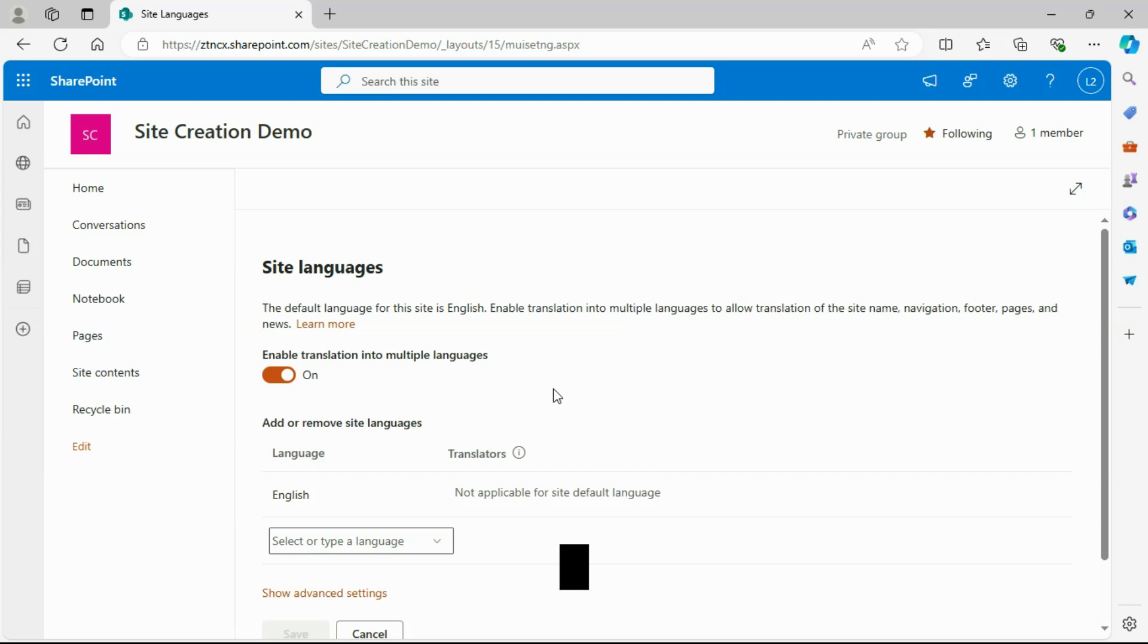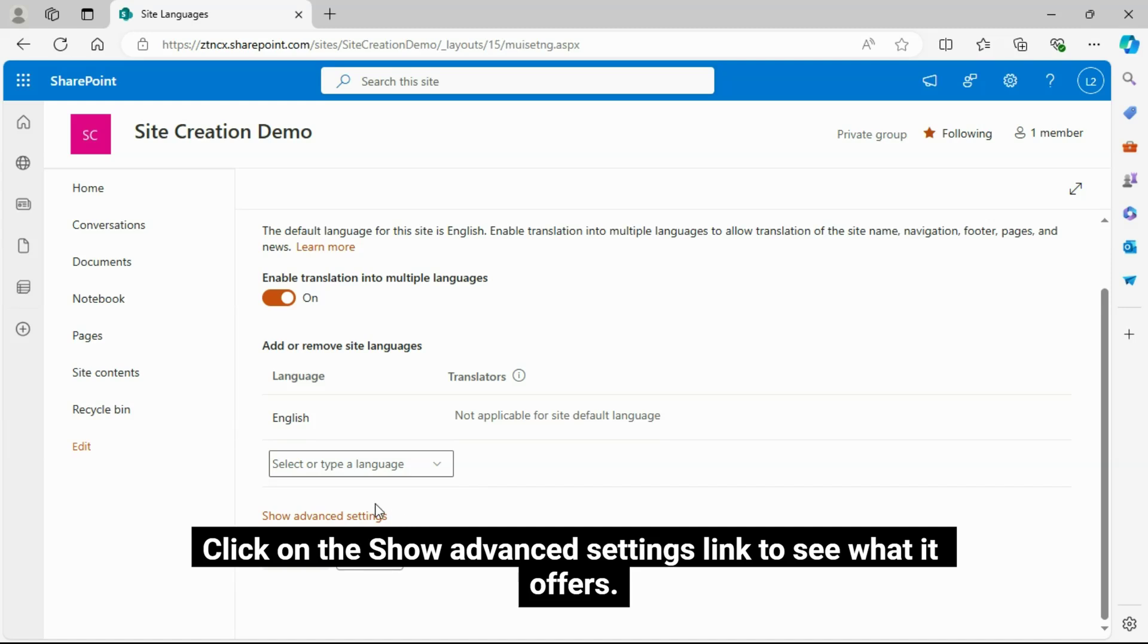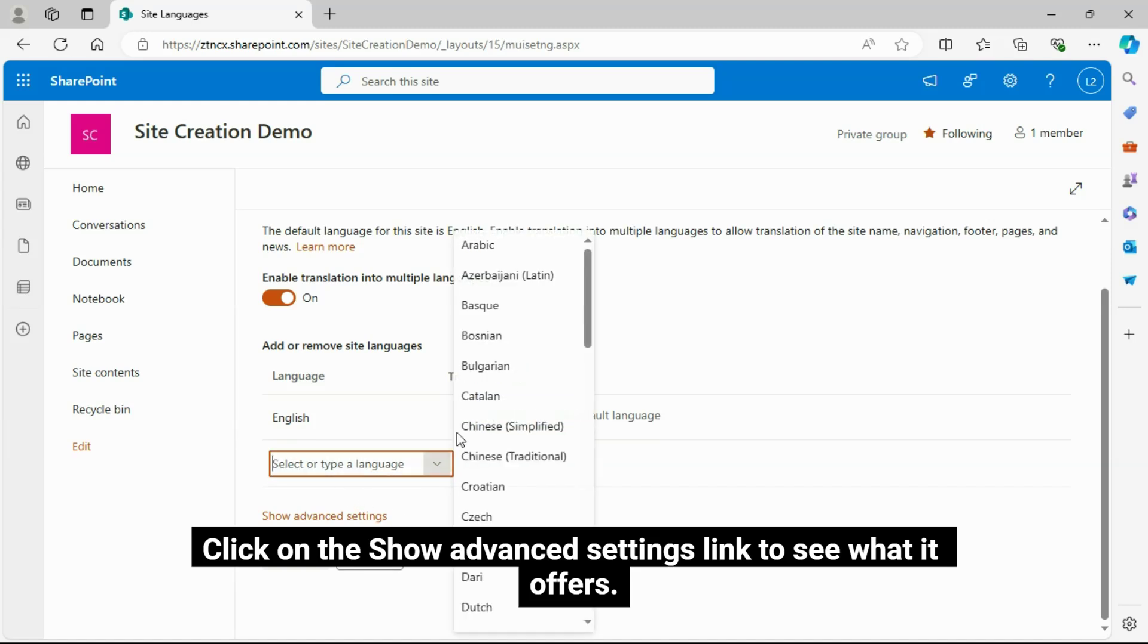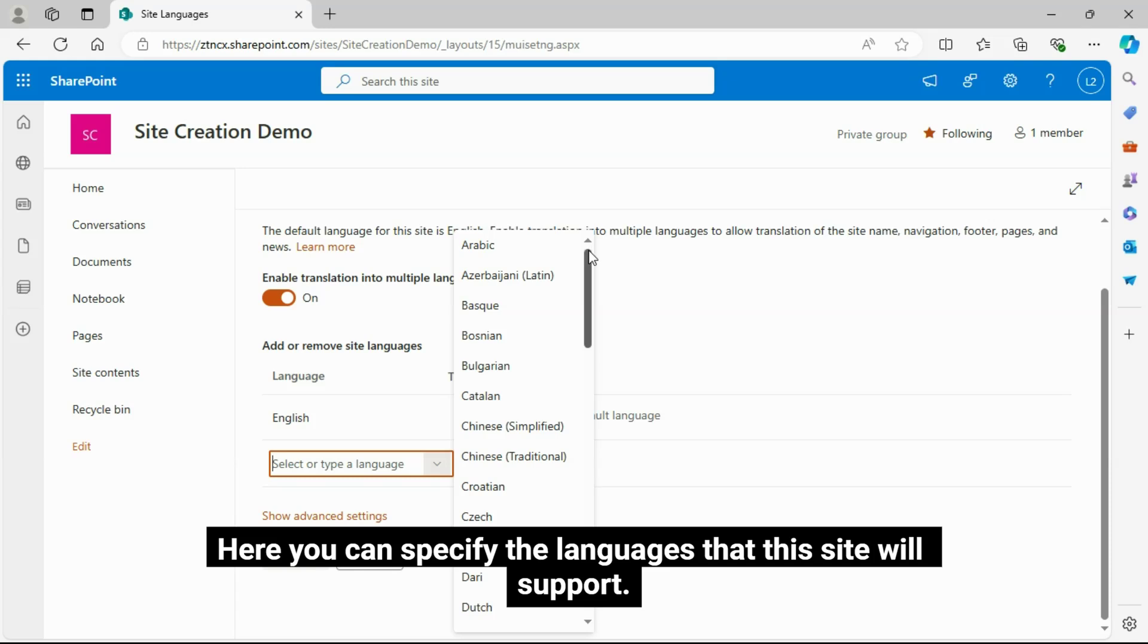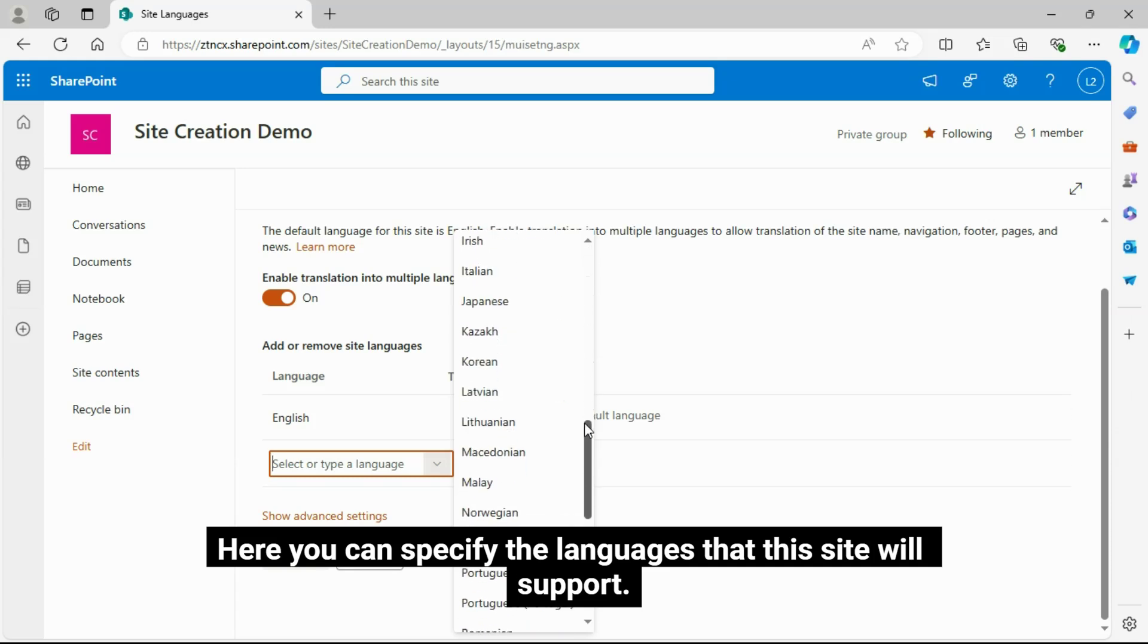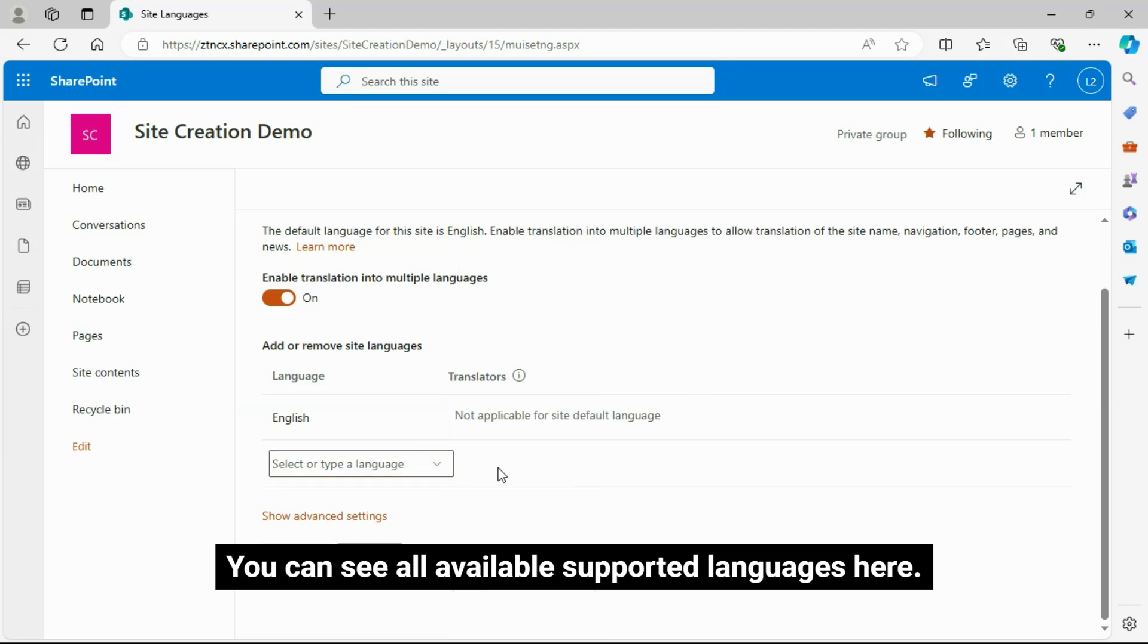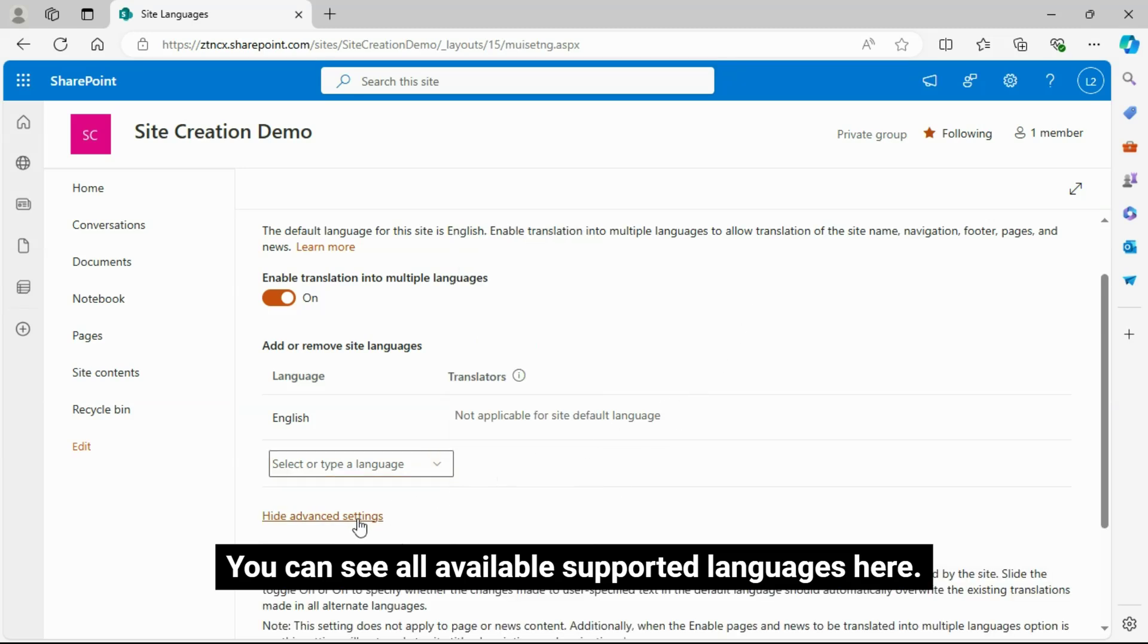You can enable translation into multiple languages. Click on the Show Advanced Settings link to see what it offers. Here you can specify the languages that this site will support. You can see all available supported languages here.